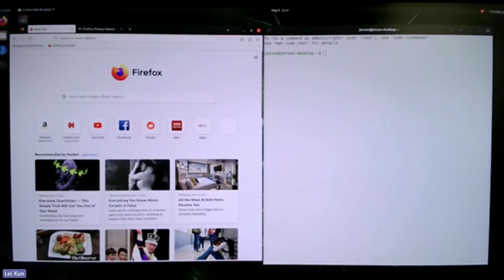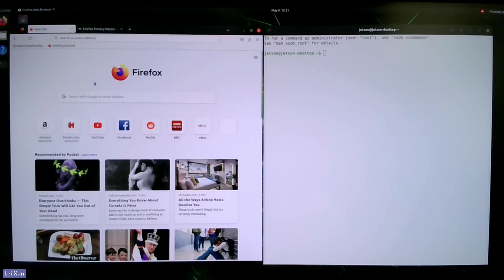In this video, we want to introduce how we can install PyTorch and TorchVision on Jetson platforms.